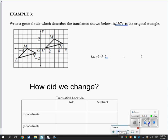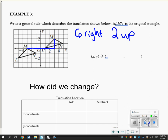The next problem says: write a general rule which describes the translation shown. Triangle LMN is the original triangle. All you have to do is count how to get from a point to its matching point. I'll choose M to M'. Counting: one, two, three, four, five, six — so I went six right, and then two up. That describes the translation: six right, two up. You just have to figure out which is the old one and which is the new one — the new ones always have the prime symbol.